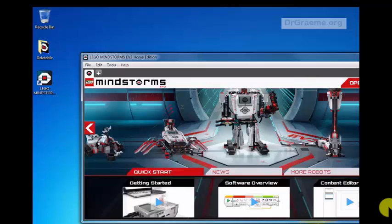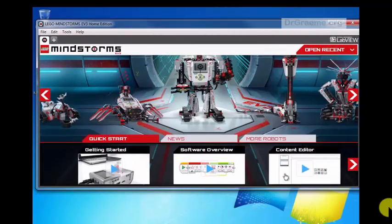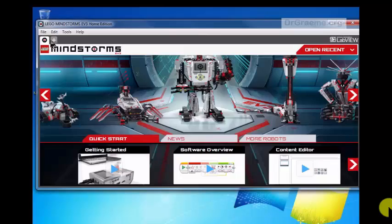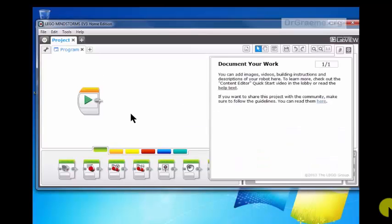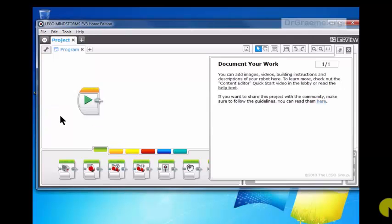We're now ready to test whether we can use this or not. We've got a correct download. New project. And here is where we can put in our program. OK, so we're right. Let's close everything down.